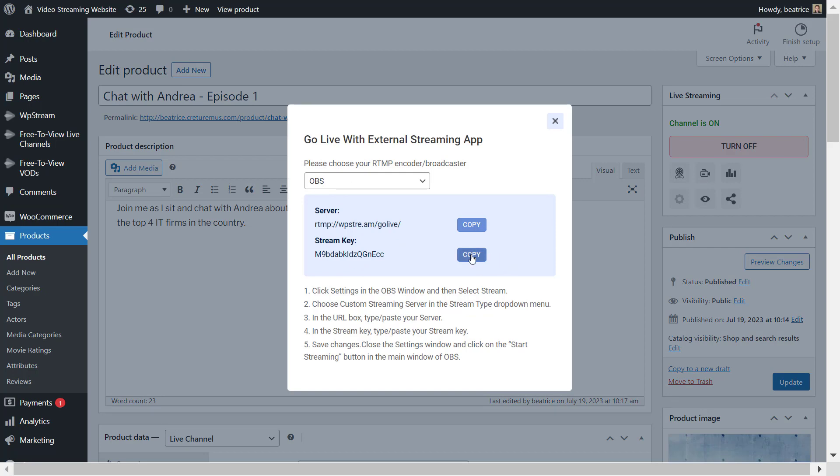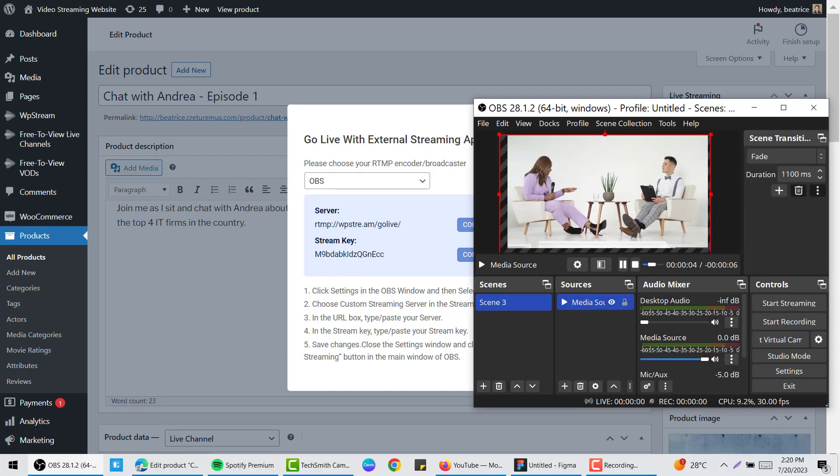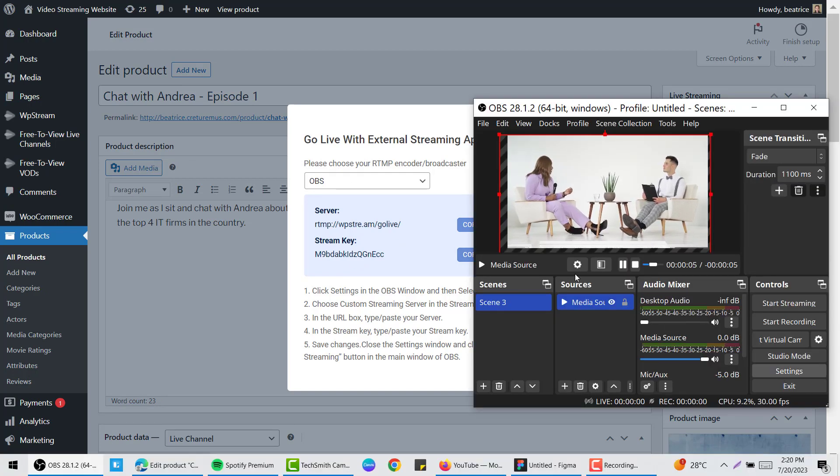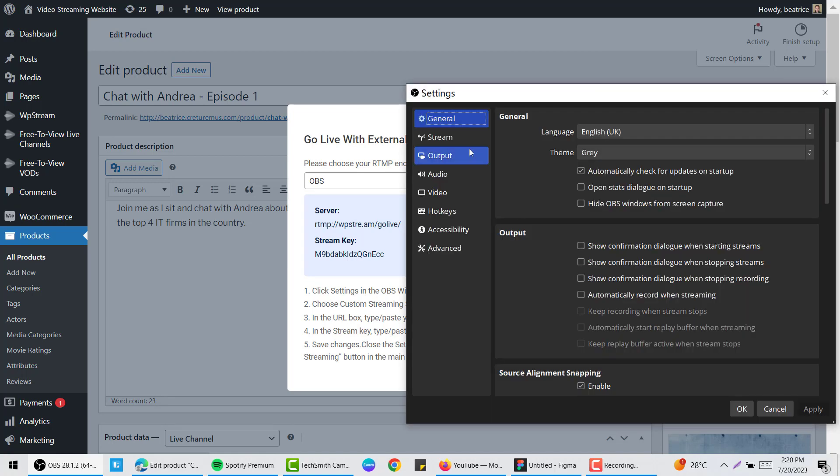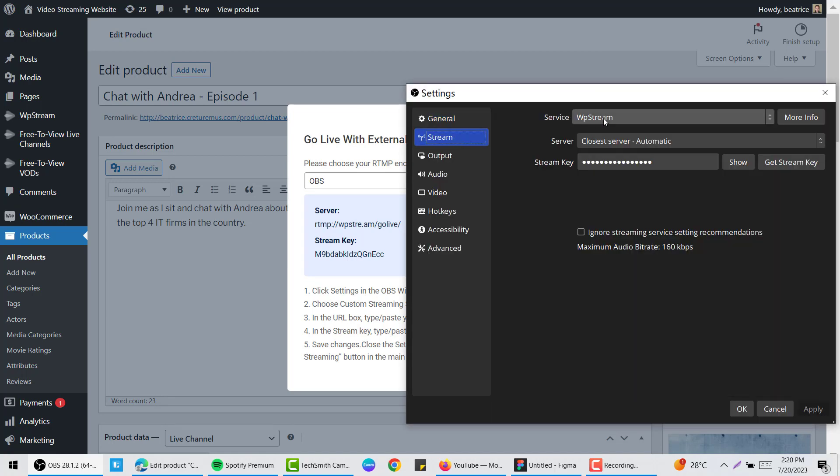If you want an external streaming app, of course you can also go live using your browser, but I'm using OBS studio and going to settings stream.